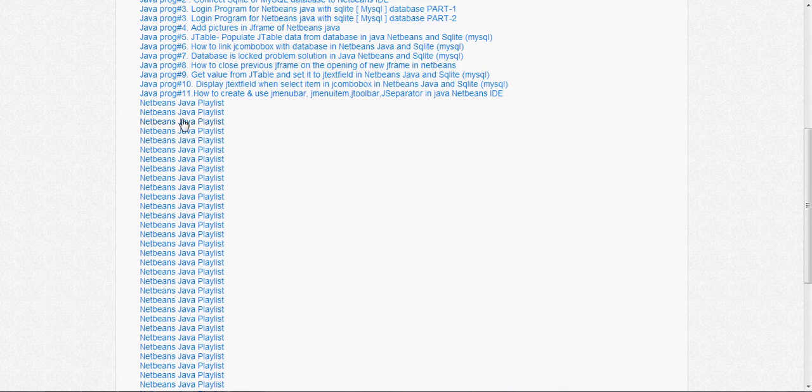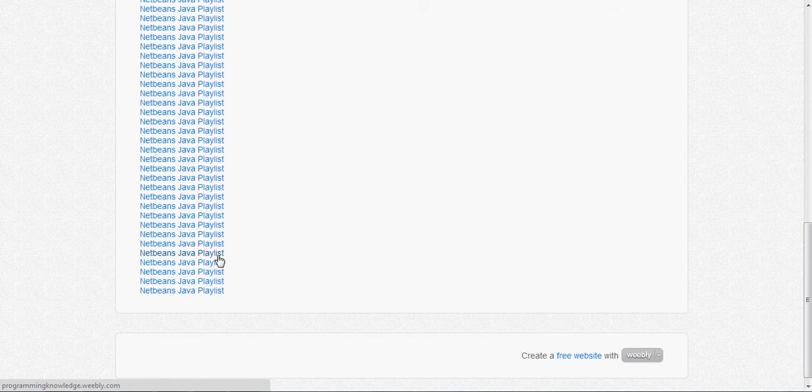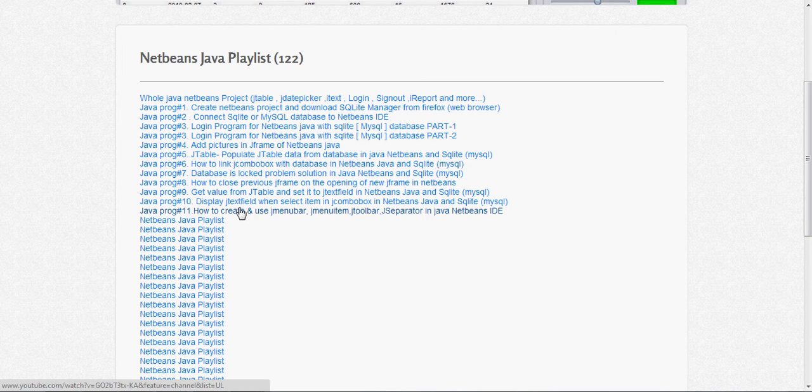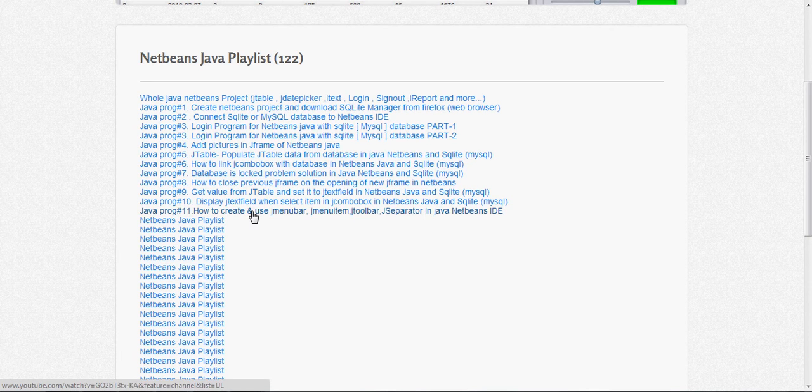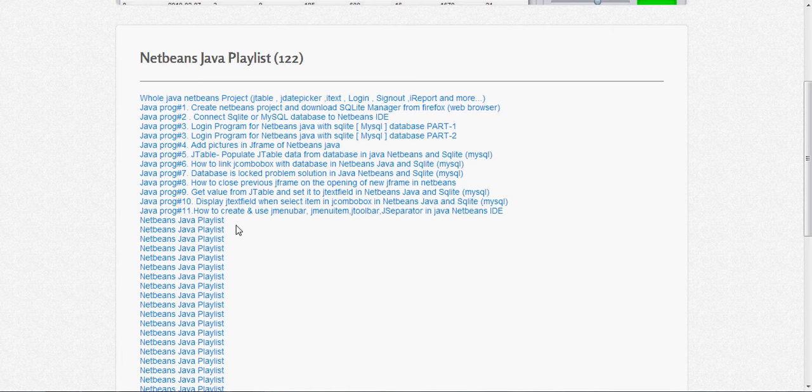I haven't added all my playlists. I have added up to 11 and I will add all my playlists in future. I think I have 122 videos on NetBeans Java till now.